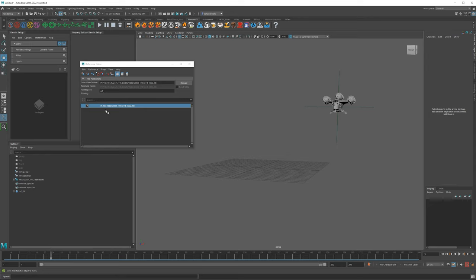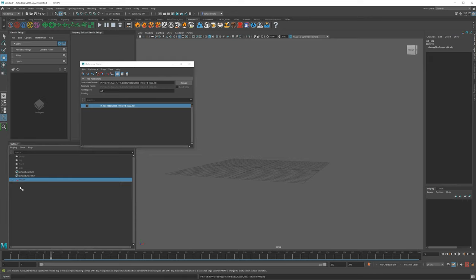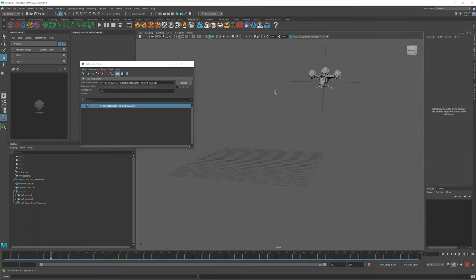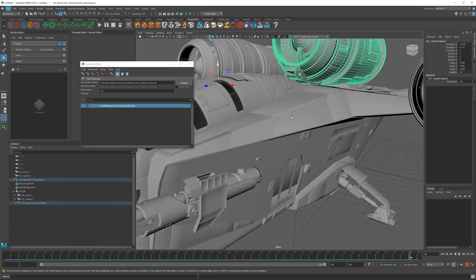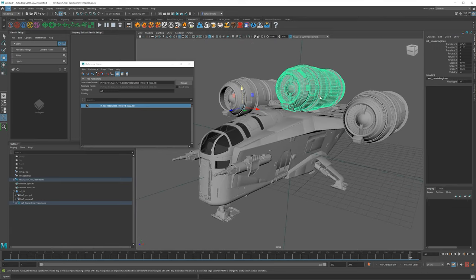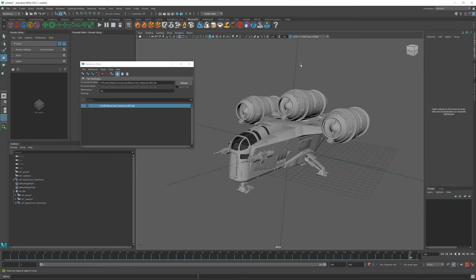Another useful thing in the Reference Editor: if you're done with the Razorcrest and it's heavy in the viewport and you don't want to waste system resources on something you don't need to see, you can simply uncheck it. In the Outliner it gets grayed out with a little X, meaning it's not even loaded anymore — keeping your scene very responsive. Whenever you need to render or reference it, just turn it back on. You can still make changes to a reference, like fixing textures or swapping a material, but the safest approach is to make changes at the root of the referenced file.